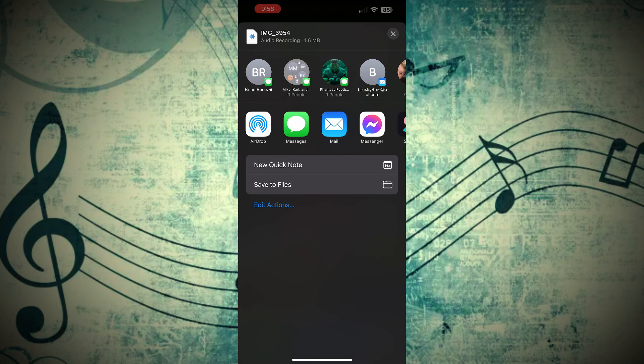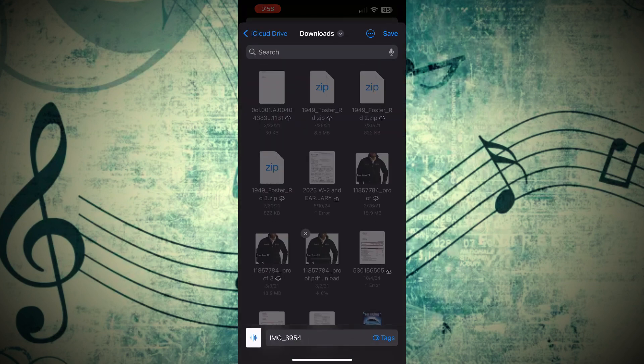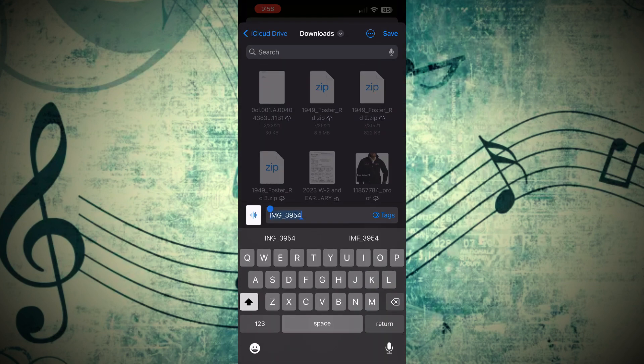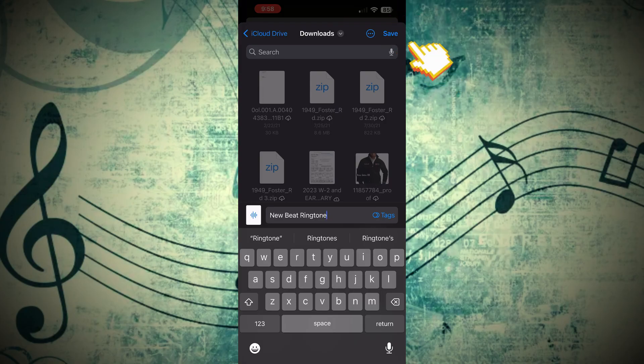Here you're going to go ahead and click Save the Files. Once you do that, you're going to find our new file down below. Go ahead and click there, and you can just rename the file to whatever you want. We'll just call ours New Beat Ringtone or whatever. And then you're going to go ahead and just click Save in the top right of the screen.